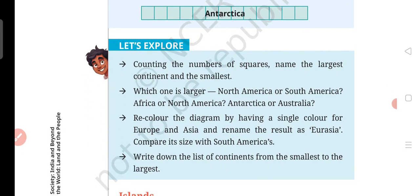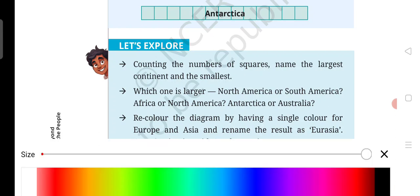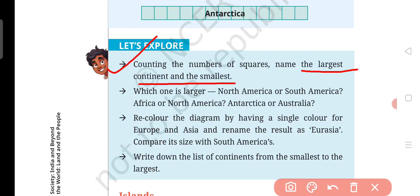Let's explore some terms. Let's move on. By counting the number of squares, name the largest continent and the smallest. In all continents, when you count the number of squares, you will be able to find out which one is larger and which is smaller — comparing North America and South America, Africa and North America, Antarctica and Australia.